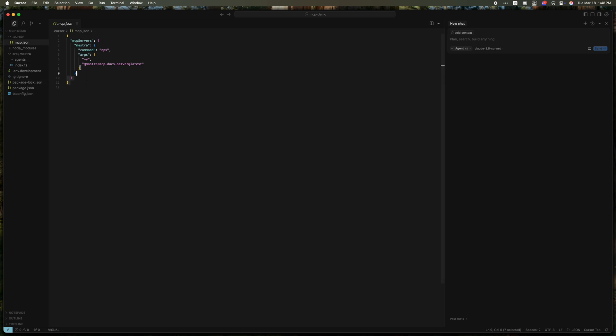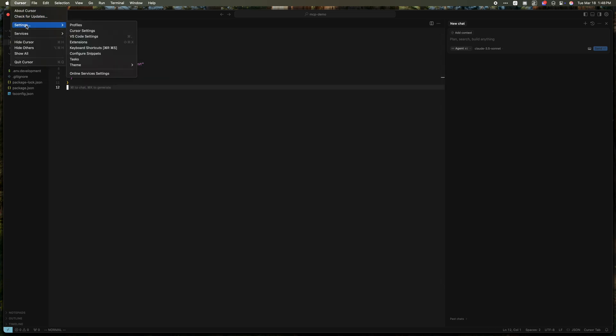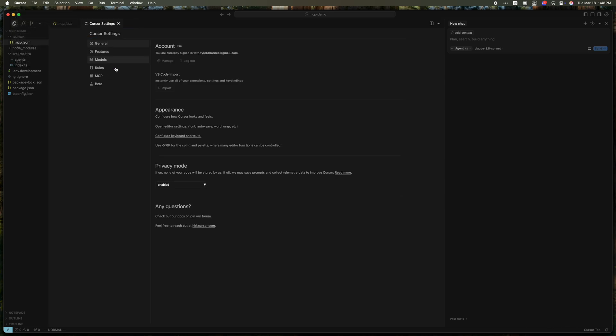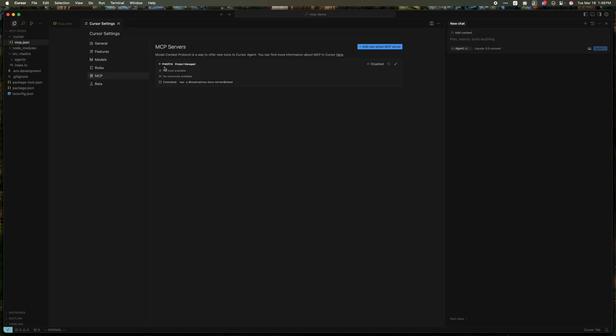Now, this being added doesn't mean it's enabled. So you do need to go into Cursor settings, MCP, and we can see it here. It needs to be enabled.